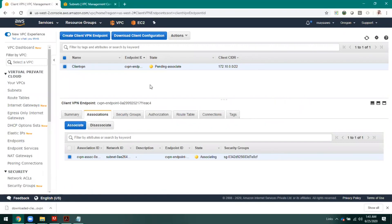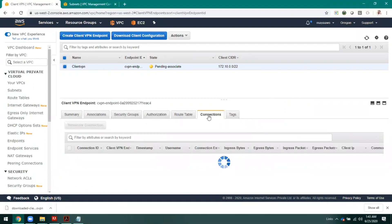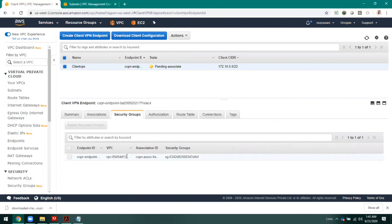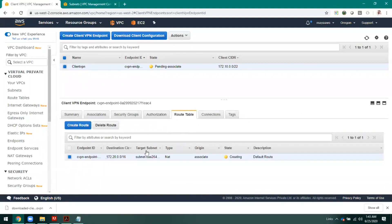Once a person is connected, here you will see the connection status — how many clients are connected and all the details. If you want to modify the security group you can do it here. You can also customize the routing table if needed, and there are other options available including export. That's all for the client-side VPN configuration. Please practice at your end and let me know if you face any challenges. Thank you so much for watching this class — see you, bye.